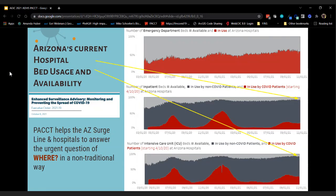Here's where we are today — this is data I pulled yesterday from our data dashboards. You can see the red, especially in inpatient beds and intensive care units, is not okay. What we're really concerned about is the light gray — look at how tiny that light gray area is. That's the healthcare system capacity.